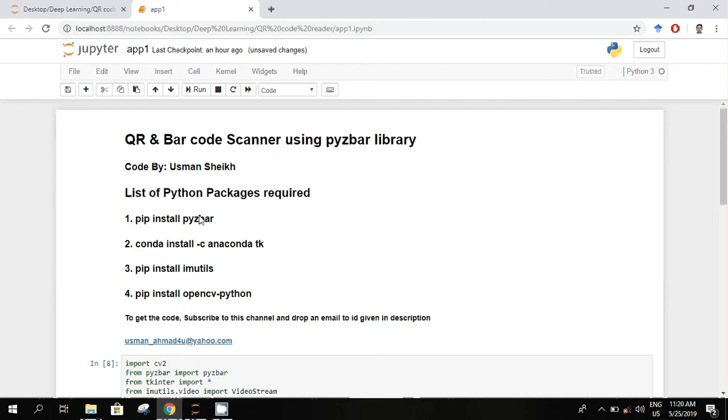These are dependencies. These libraries can be installed with the help of these commands, and to get this code you can subscribe to this channel and drop an email at this ID.